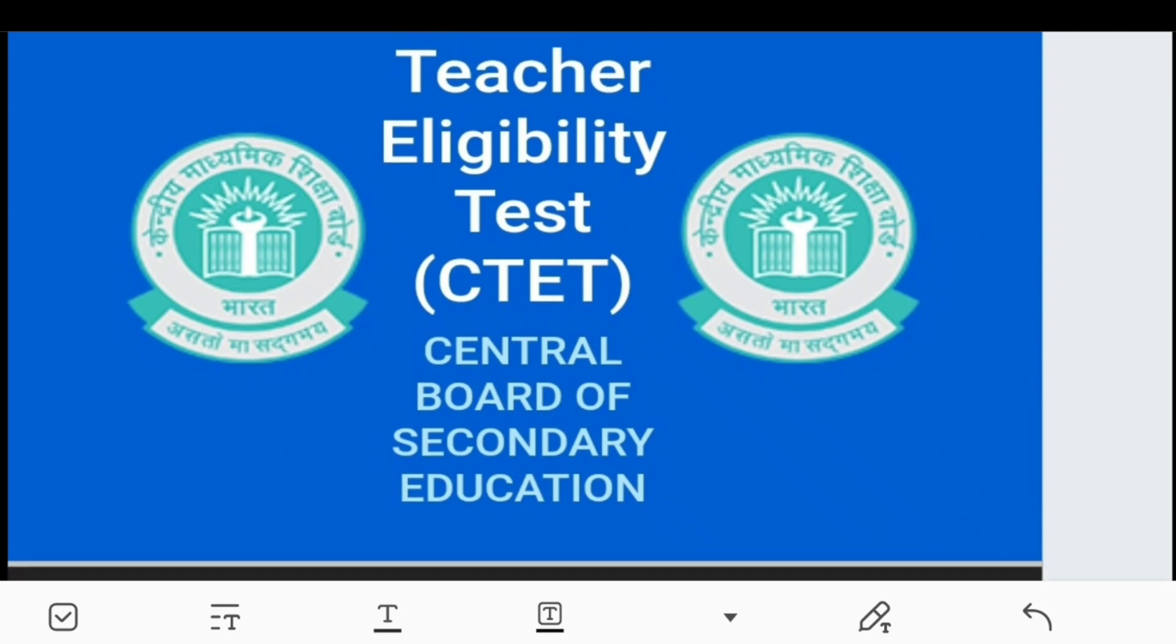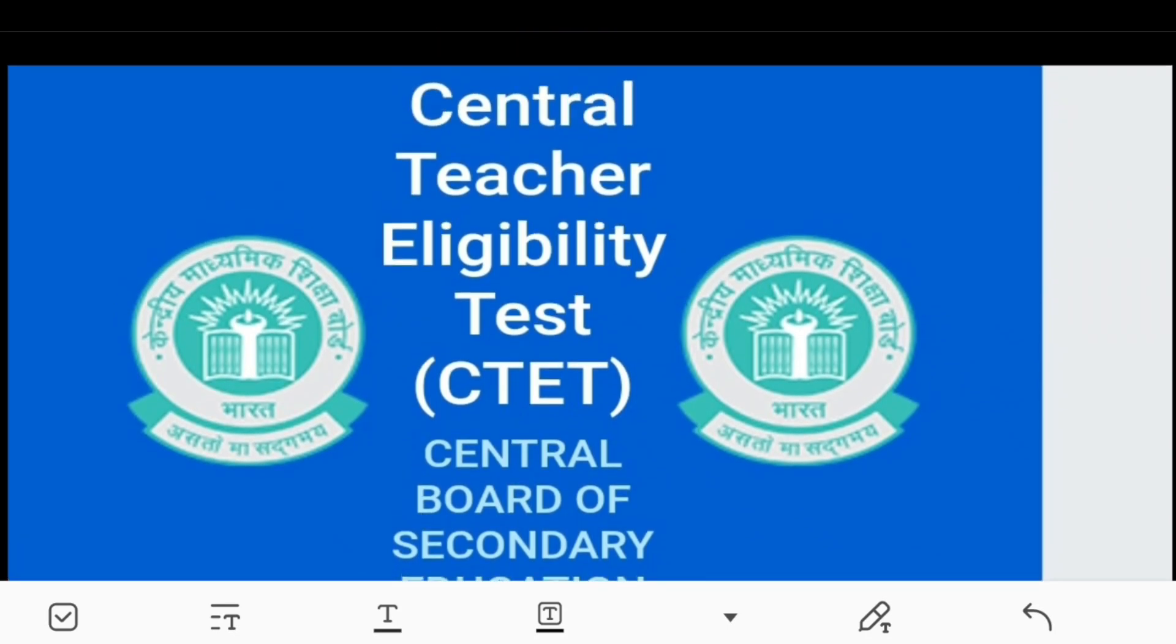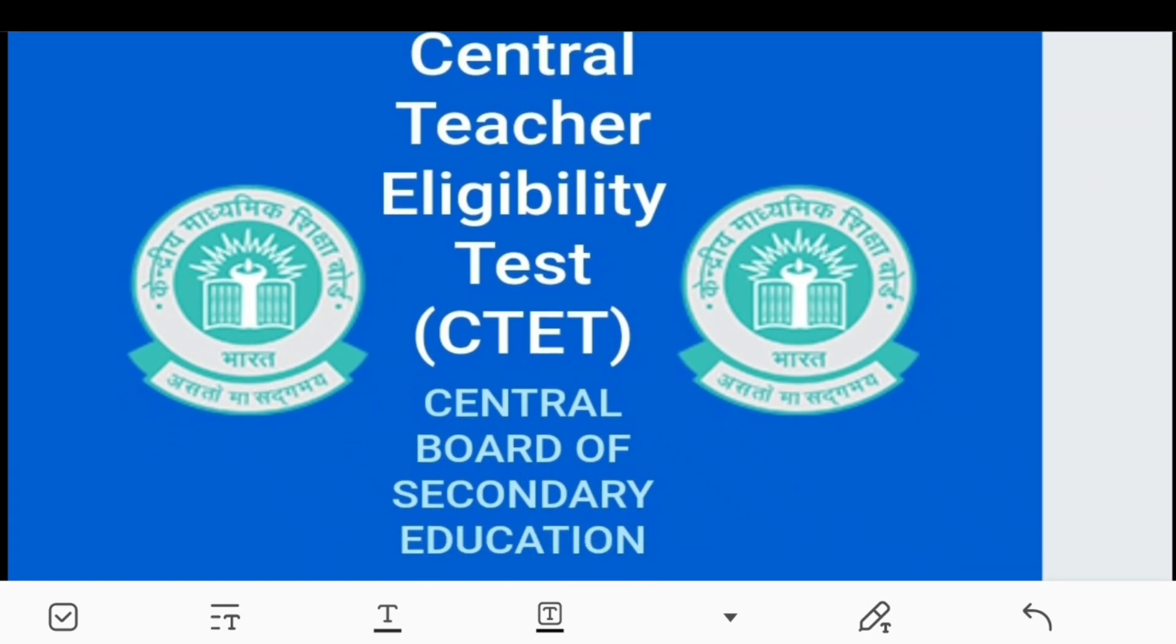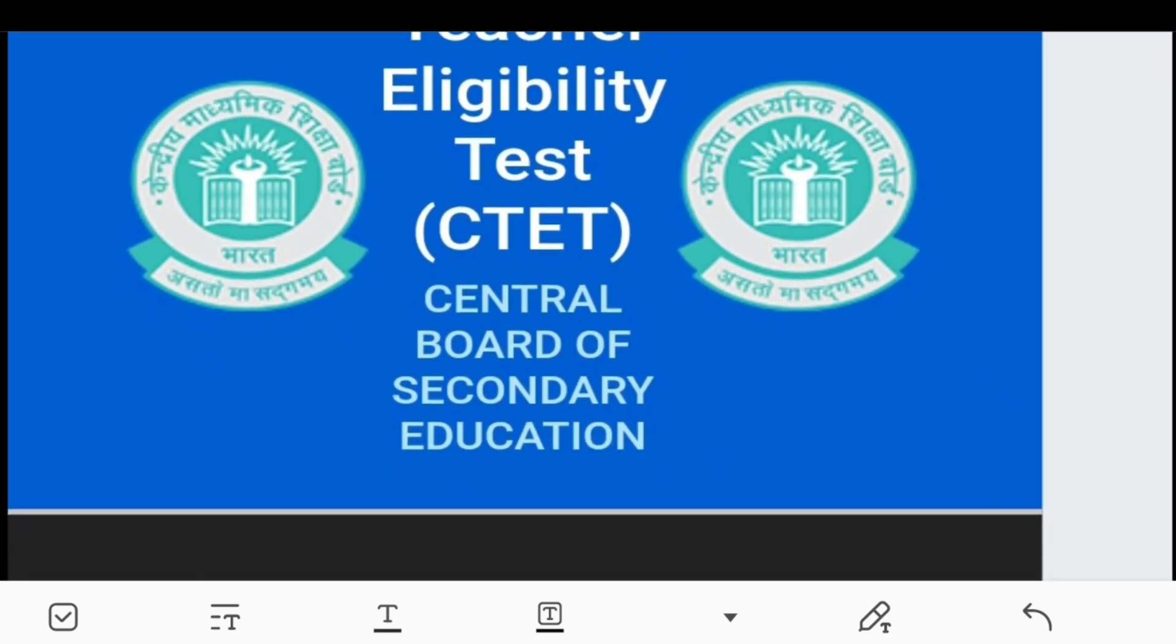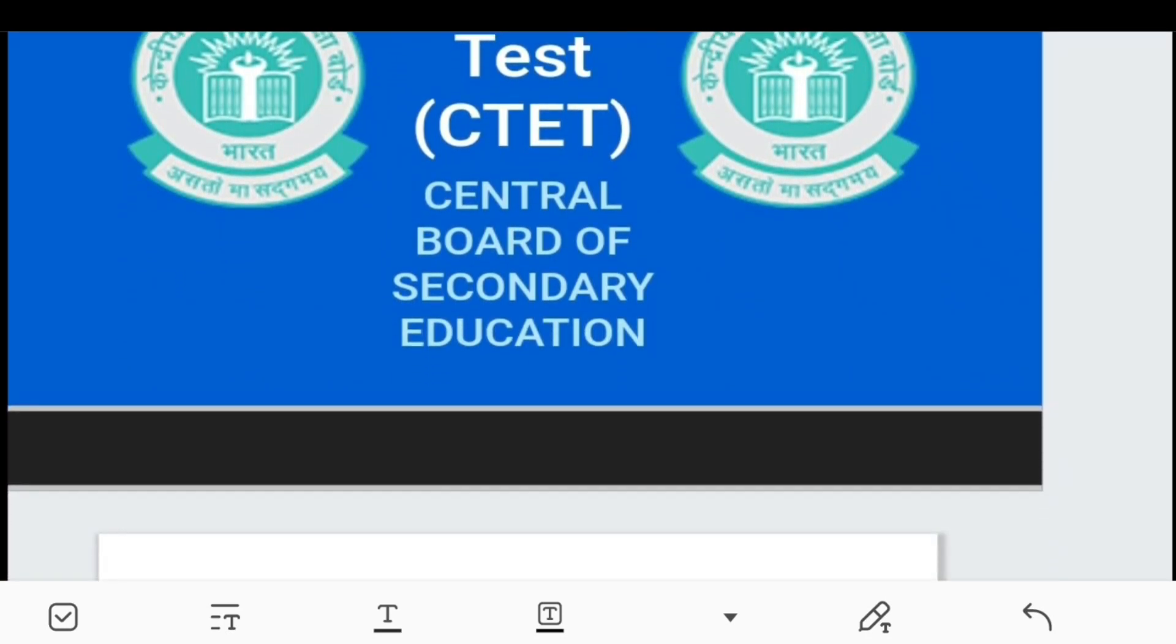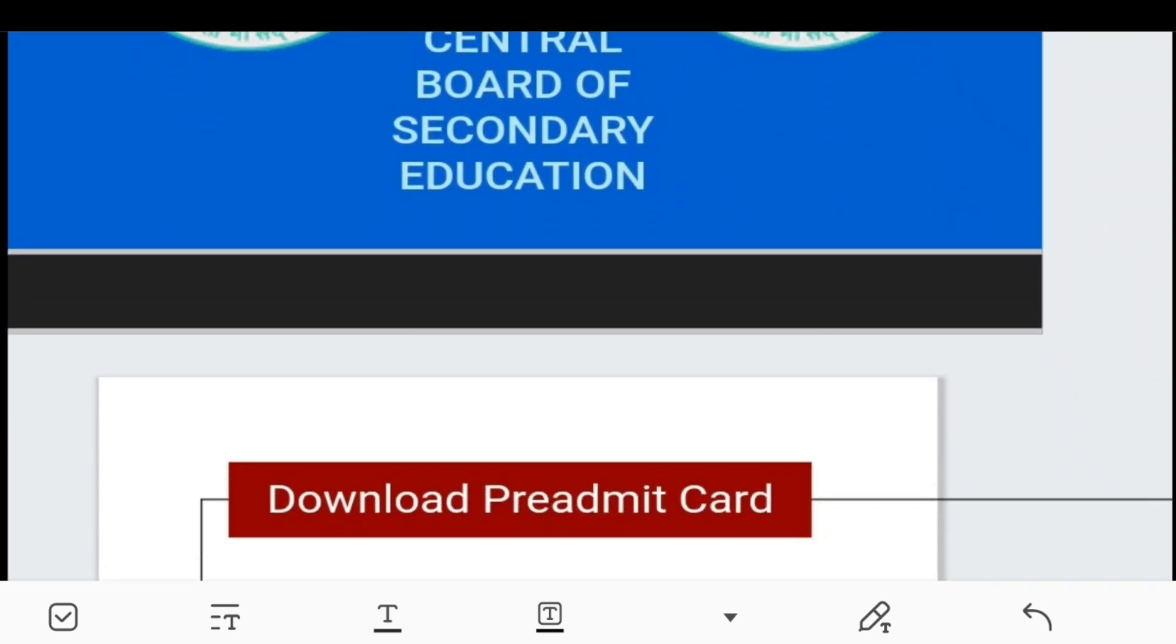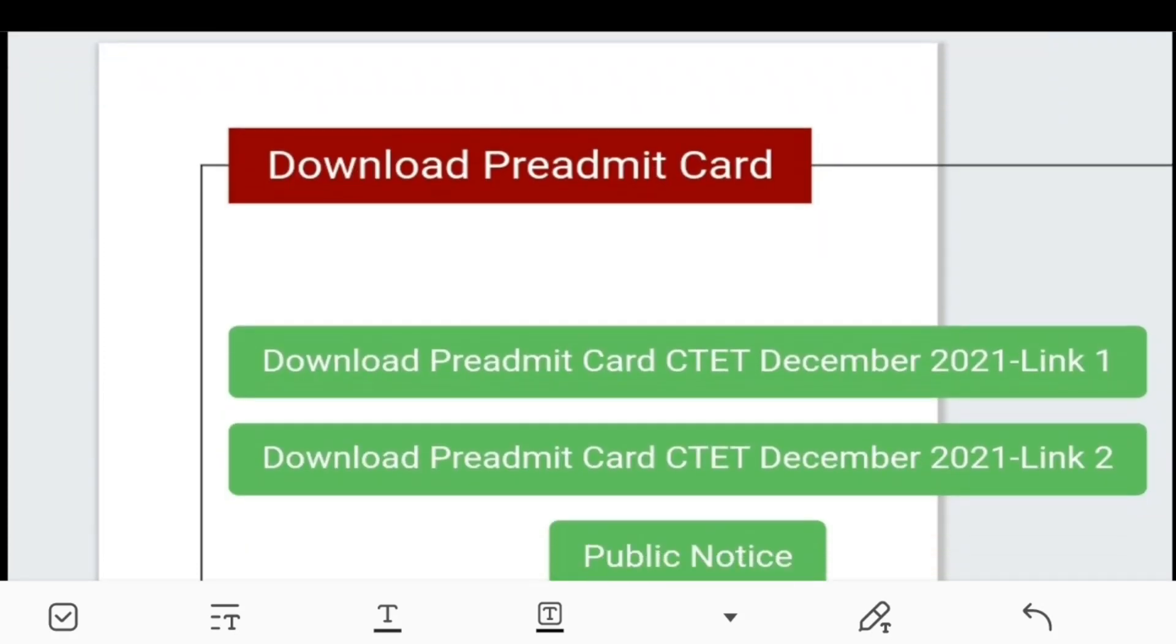This is CTET.AC.IN, the official website. This is the home page where you can see the free admit card, the center information, and the center plus with new exam school or college details.